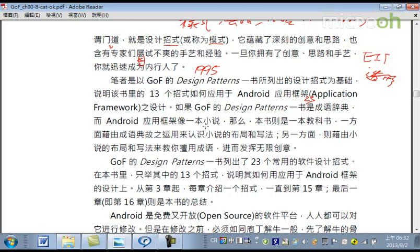所以，如果Gang of Four這本書，就是一個成語詞典，列了23個這個成語。那麼，Android應用框架，就像這一本小說，它裡頭就是處處呢，會重複使用這些經典的成語。那麼，這本書我寫的這本書就是一個教科書，說明呢，這一個成語跟小說之間的關係。也就是這些常用的典故啦、成語啦。